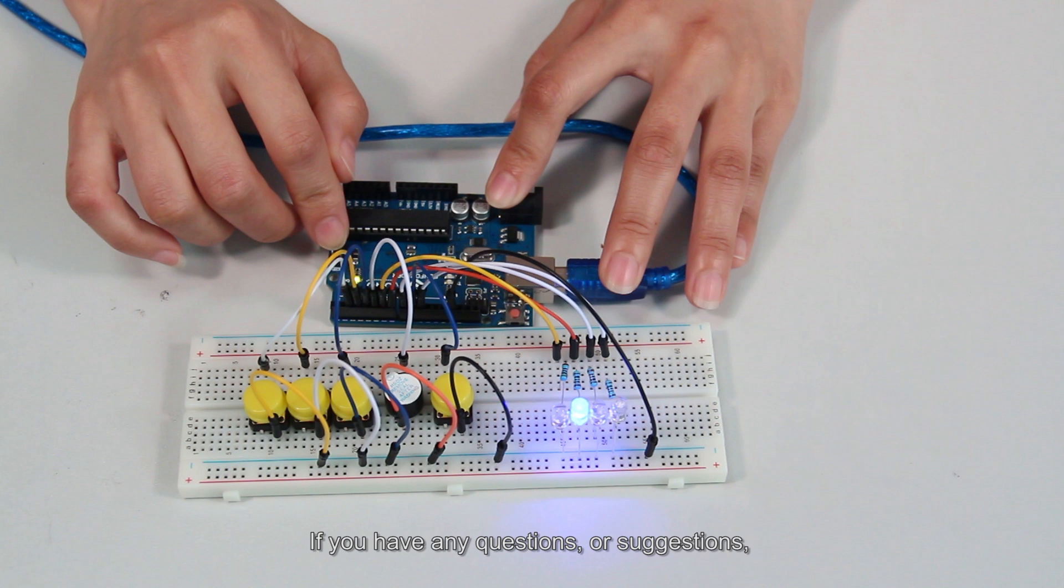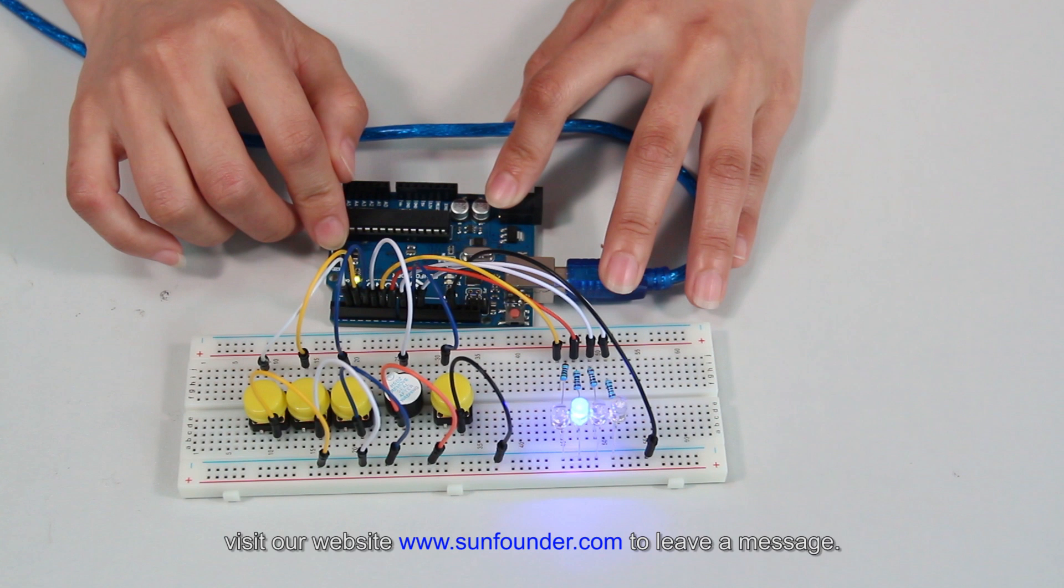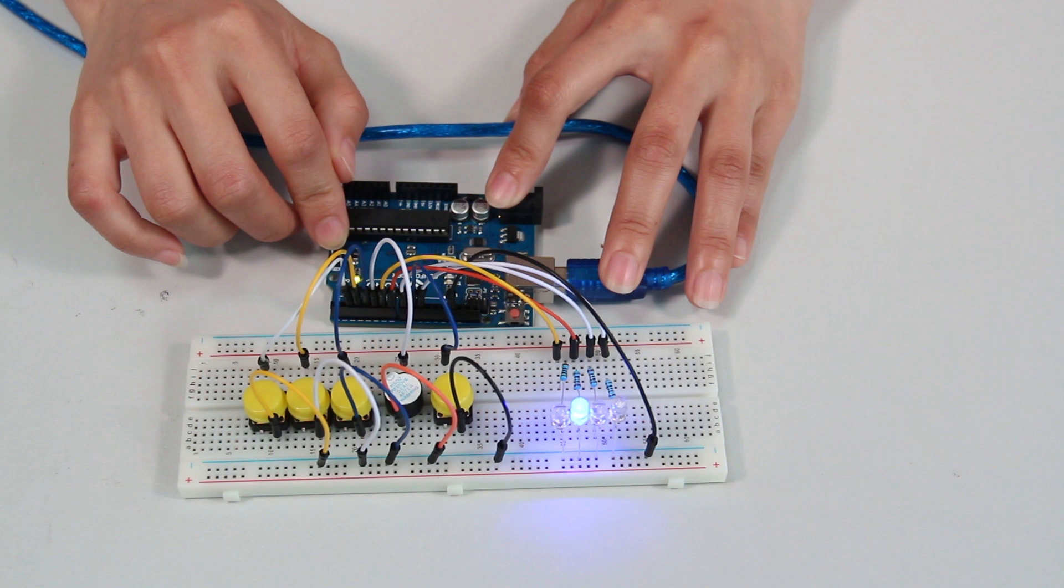If you have any questions or suggestions, visit our website www.sunfounder.com to leave a message. Thanks for watching. See you guys!